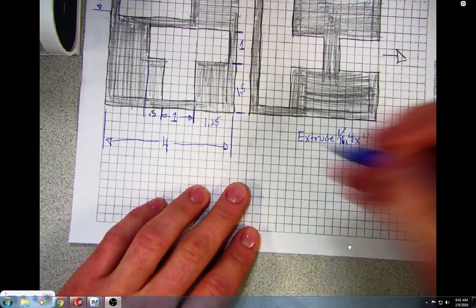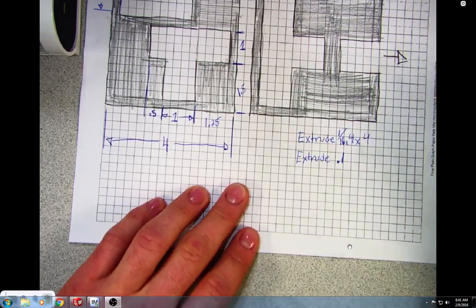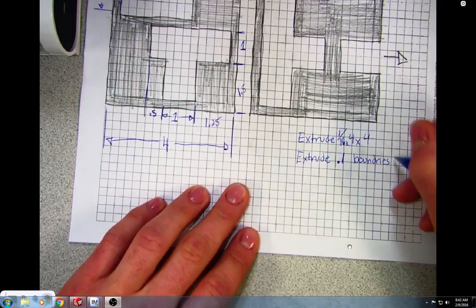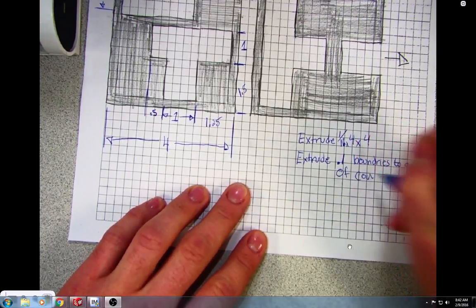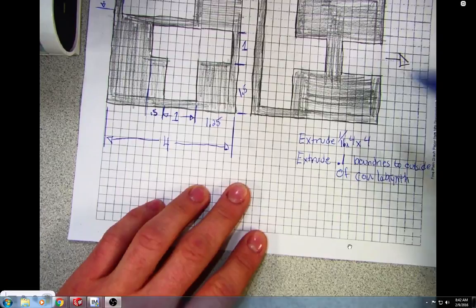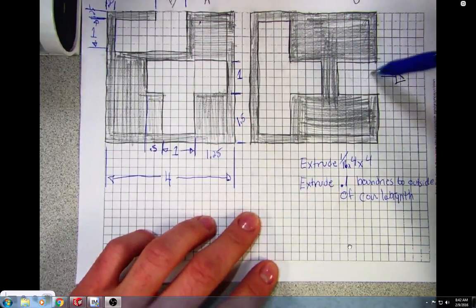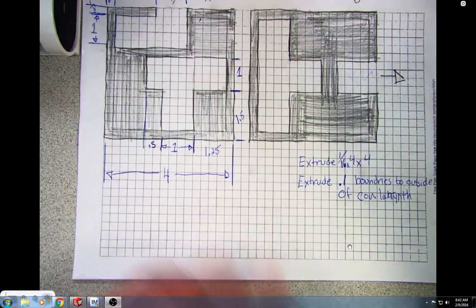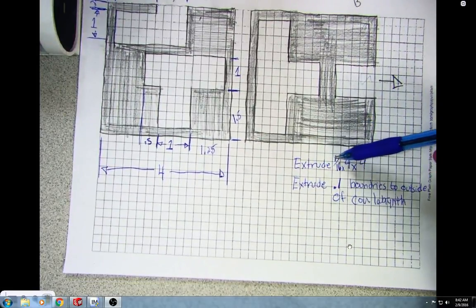The next extrude is going to be 0.1 inch, and we're going to extrude the boundaries to the outside of the coin labyrinth. This shaded area is what we'll be pulling up from the part. We won't be pulling up the pathway — we'll be pulling up everything outside of the pathway from our 1/16-inch base. Then we'll do one level, and on the other level we'll do the same thing — extrude 1/16 of an inch, 4 by 4.